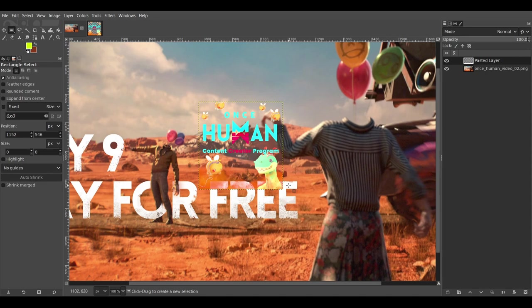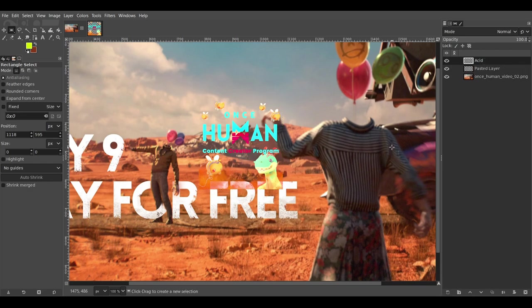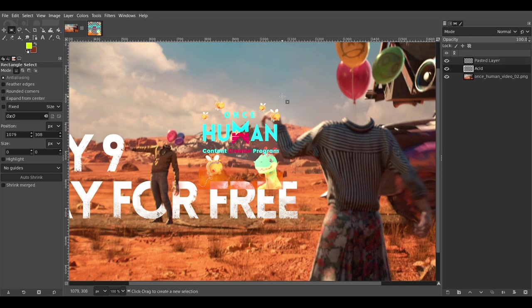You can get around that by painting a black. So if I make a new layer here and paint a black, it'll do that.